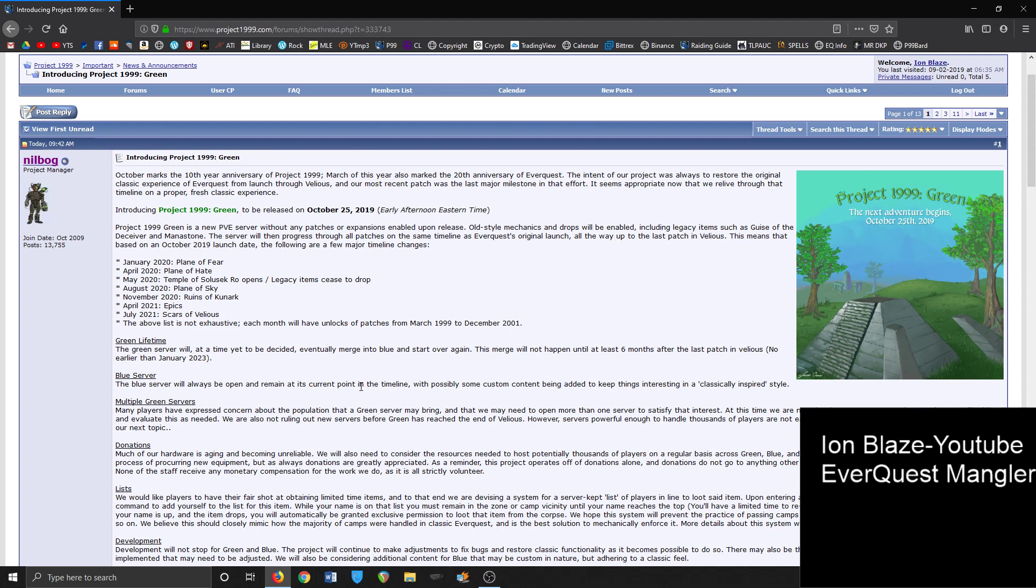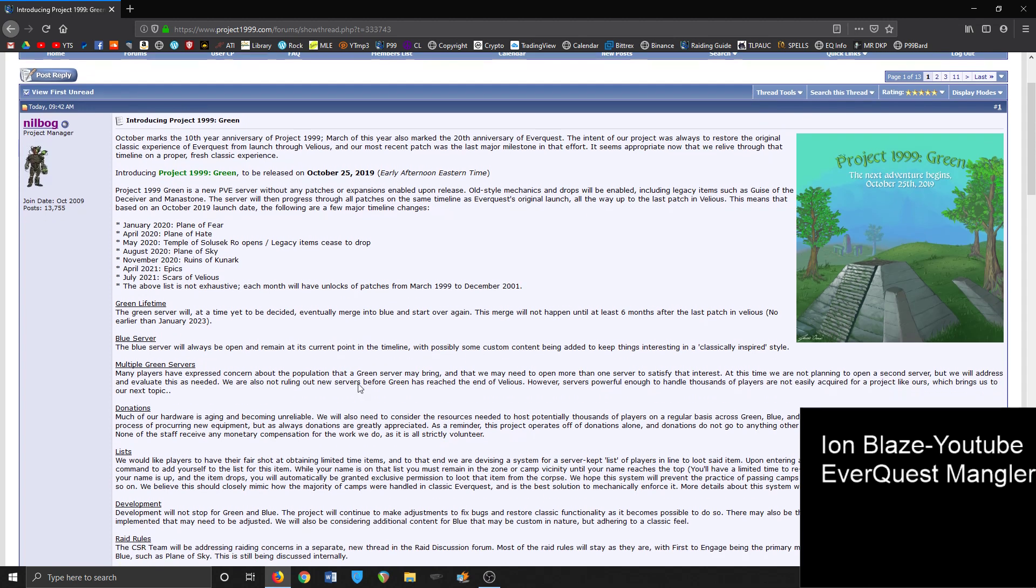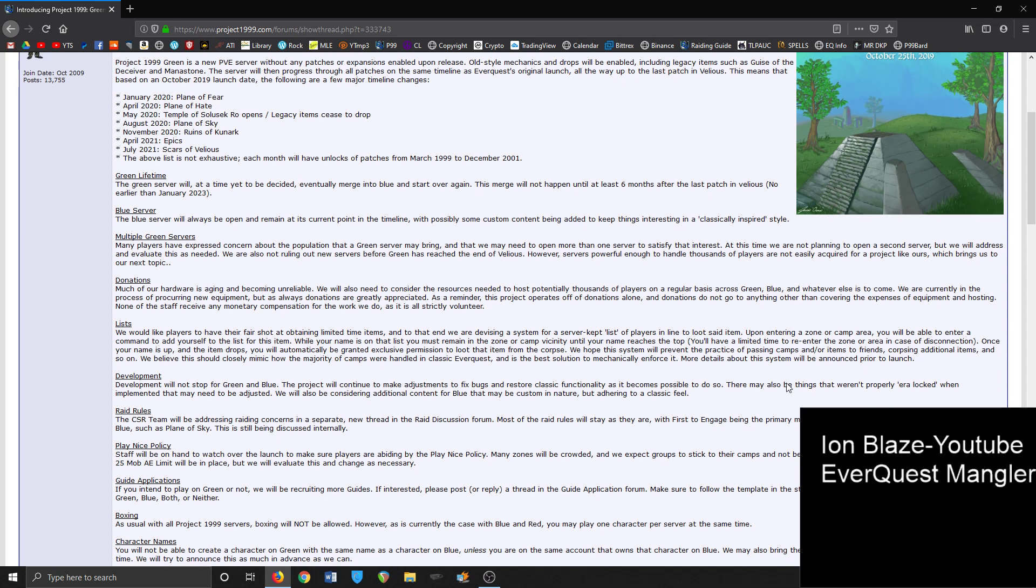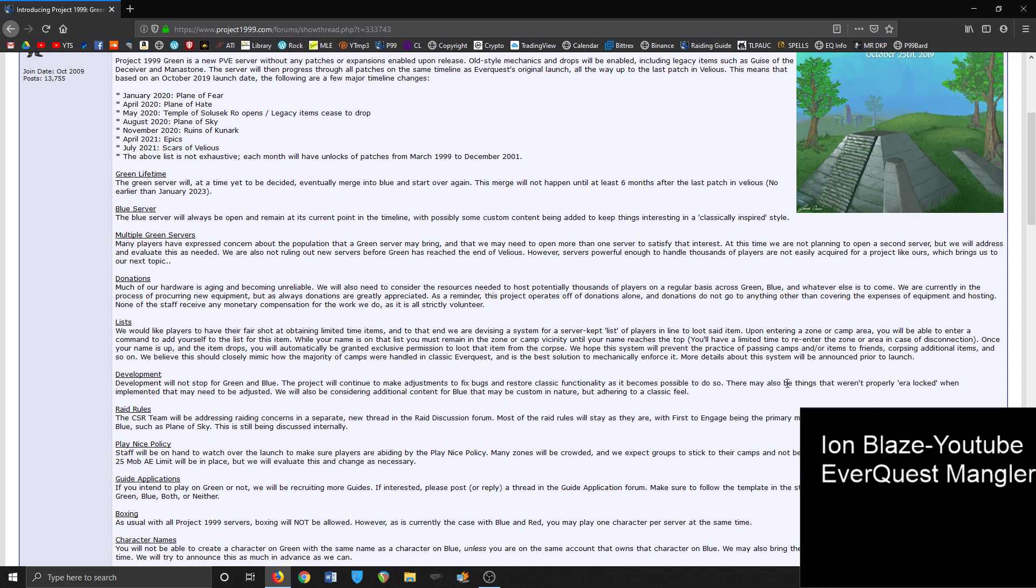Multiple green servers - many players have expressed concern about the population that green server may bring, and that we may need to open up more than one server to satisfy interest. They're not planning on doing it right now, but if needed they will evaluate it. The concern though is that servers powerful enough to handle thousands of players are not easily acquired for a project like ours, which brings us to the next topic - just asking for donations. The project runs off of donations exclusively.